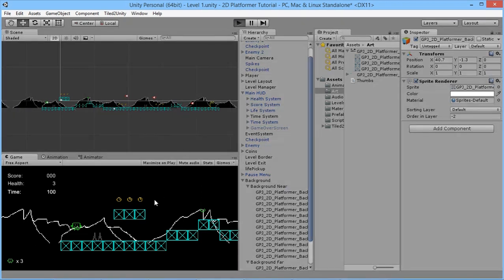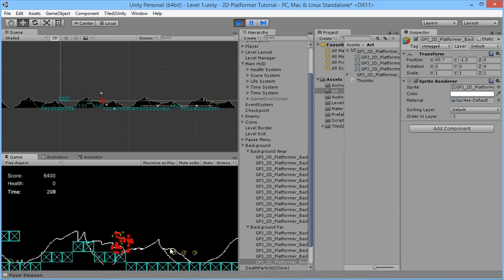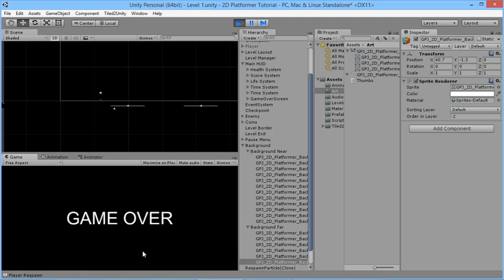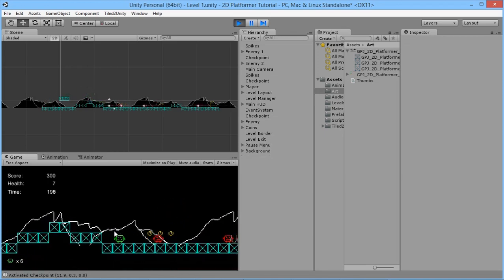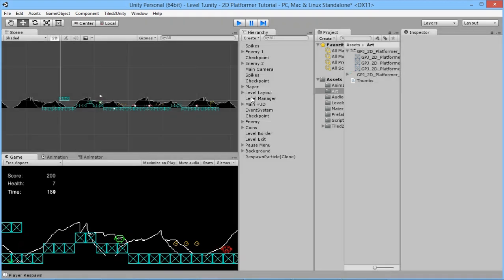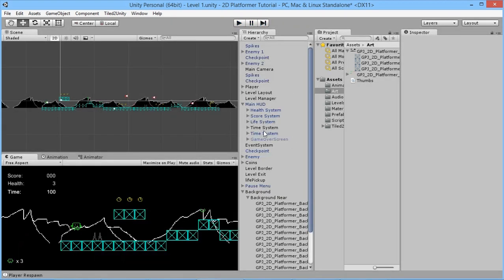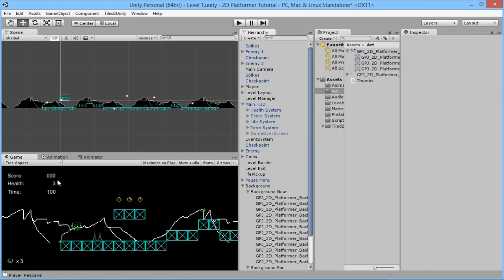If we press Play now, the background moves at exactly the same speed as the player — there's no parallax effect yet. There's also a small issue: when we created the time system in a previous episode, it somehow duplicated in this level. We'll delete the extra one and now everything runs correctly, but the backgrounds still aren't scrolling.